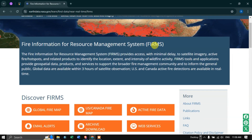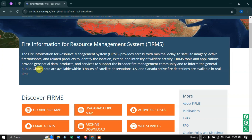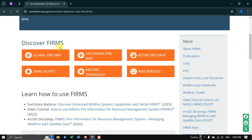FIRMS — Fire Information for Resource Management System — provides access with minimal delay to satellite imagery, active fire and hotspots, and related products to identify the location, extent, and intensity of wildfire activity. The global data is available within three hours of satellite observation, and for the US and Canada, active fire detections are available in real time.